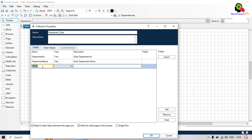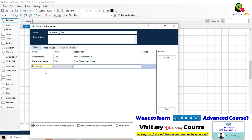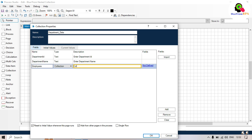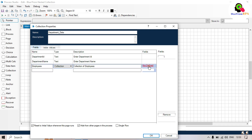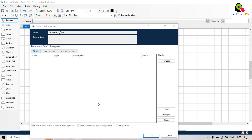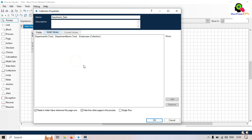Now we are going to create a nested collection within this department data collection. Click on Add and put the field name as 'employees'. We'll have a department ID, and based on that department ID we'll have the list of employees stored in a collection. In the type, select 'collection'. On the right side in the fields you can see it shows 'not defined' — this is because we are initializing the fields, and clicking on it will show this is another collection which is not defined.